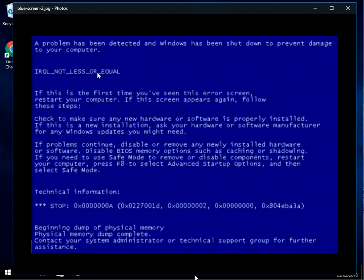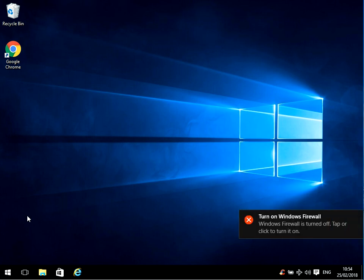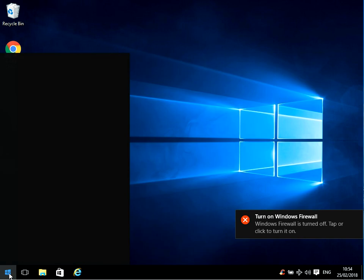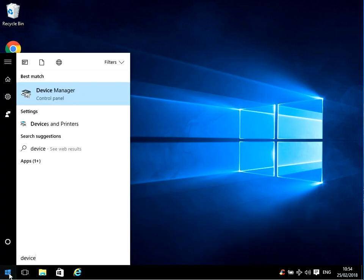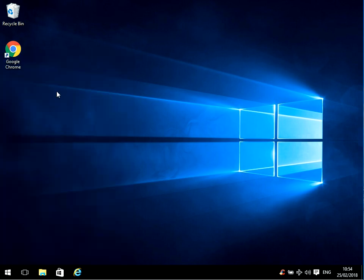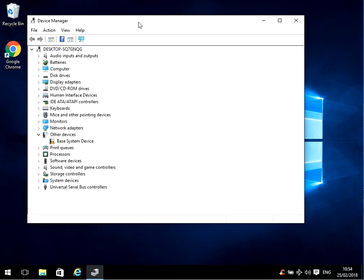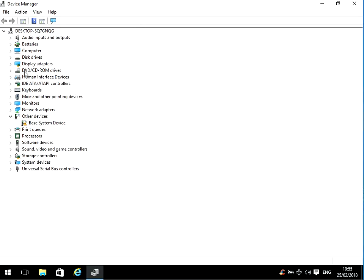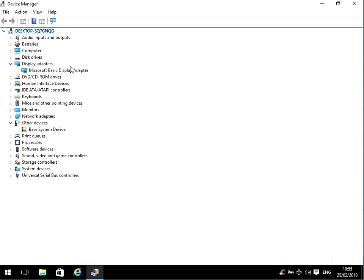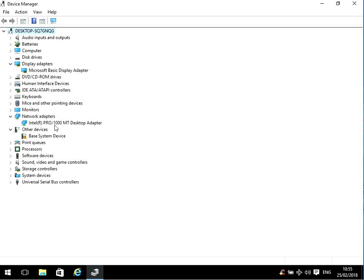This is going to be related to some sort of driver issue in your machine. So if you, on your desktop, click on the start menu, type in 'device', then the device manager application should show. Just left click on there. We need to do two things: update the drivers of the display adapter and also the network adapters.